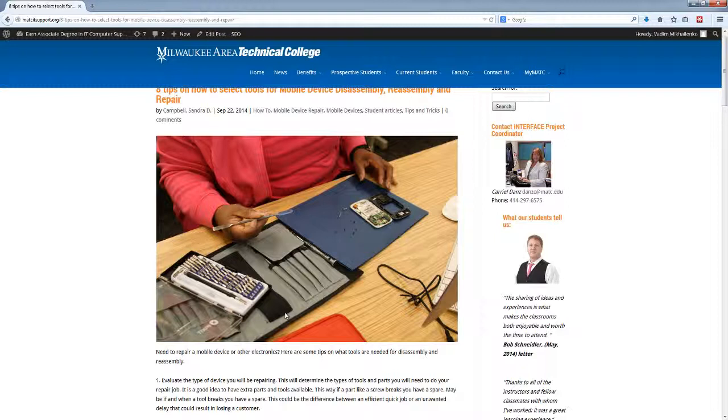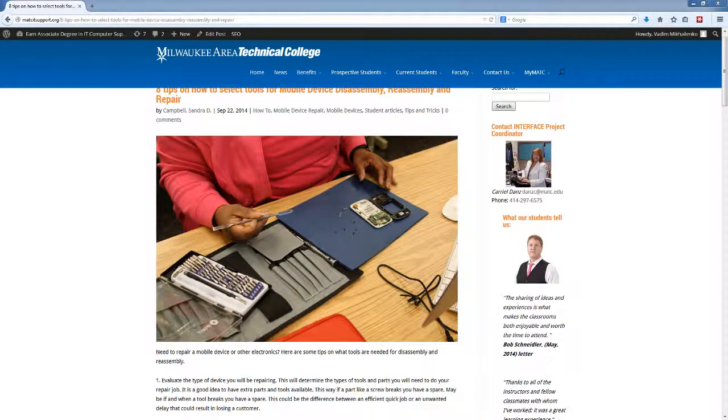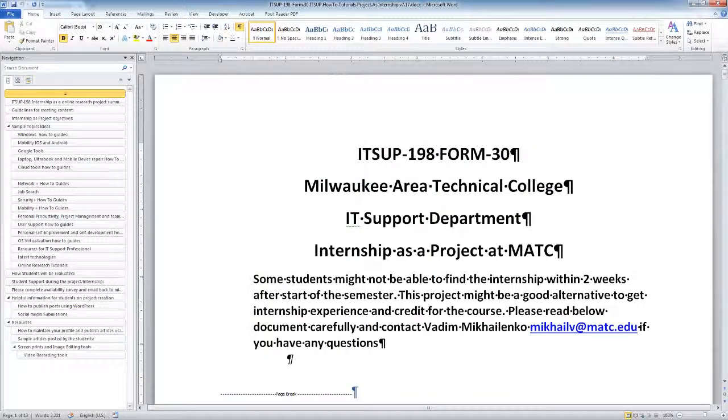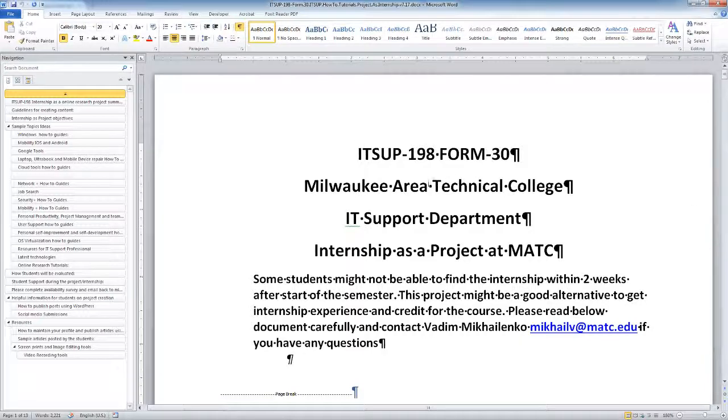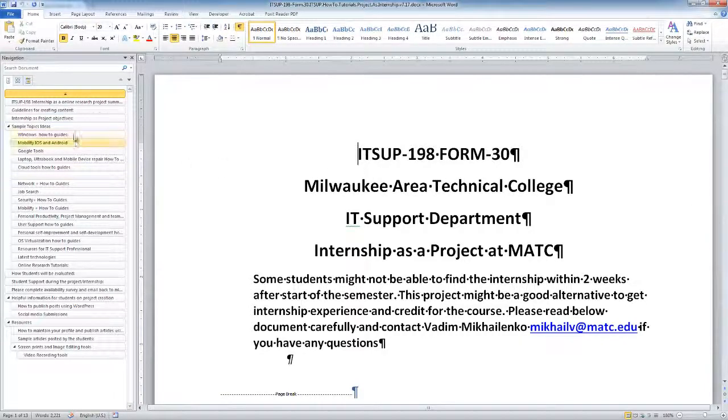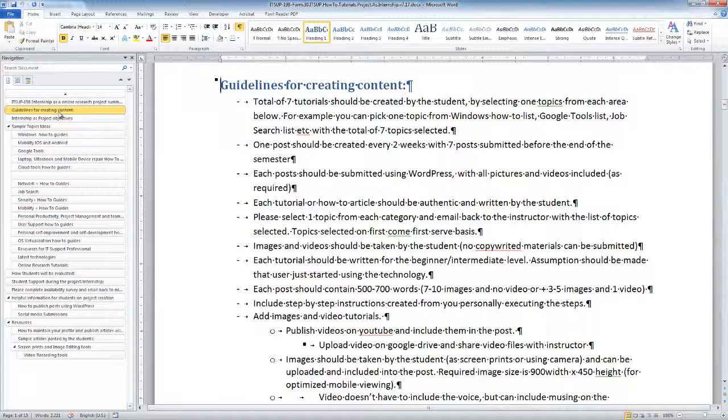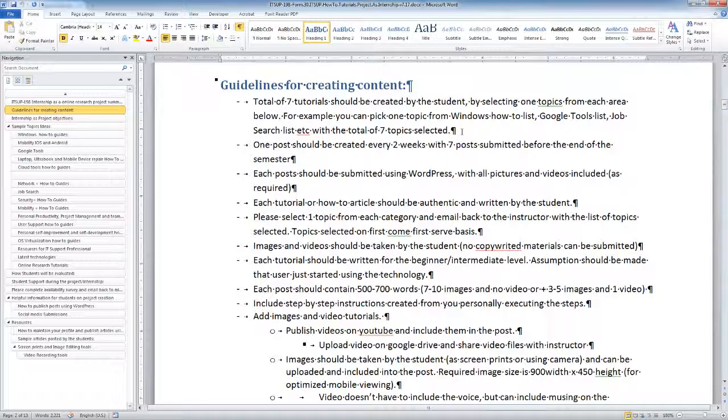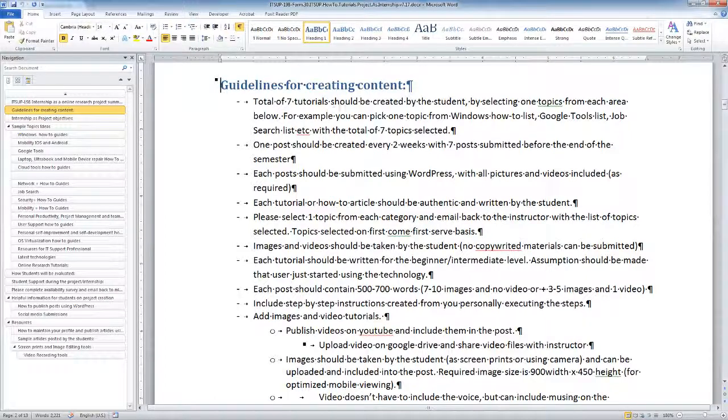As an instructor, I will be able to help you upload this as your featured image. First thing you would need to do is review the document and understand what are the requirements of internship. There are a couple guidelines of how online content can be created, so we have a total of seven tutorials that should be created by the student.